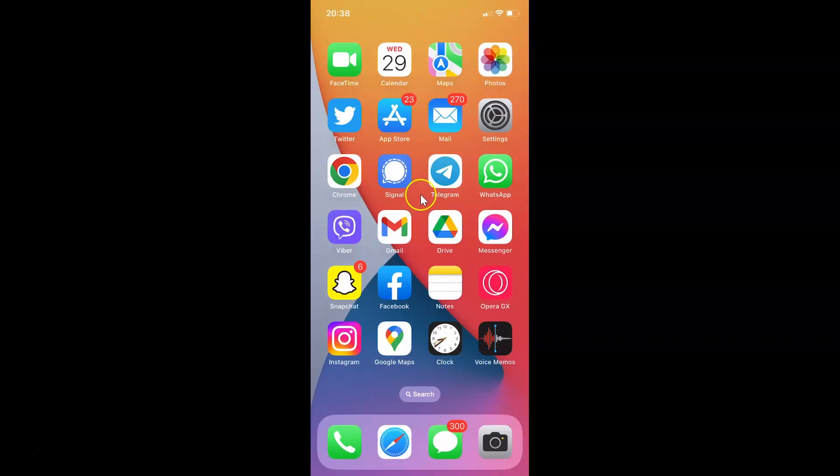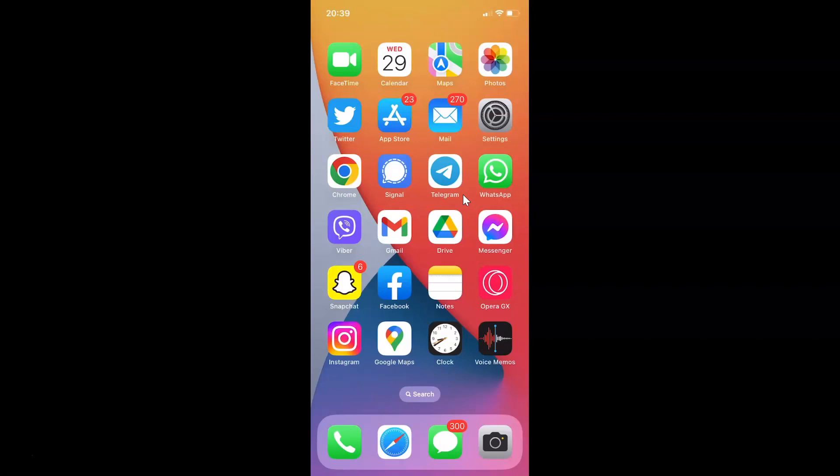This is my iPhone device. Let us start. Just find the Telegram app on your iPhone and then tap on it to open it. Here is my Telegram app. Let me tap on it to open it.